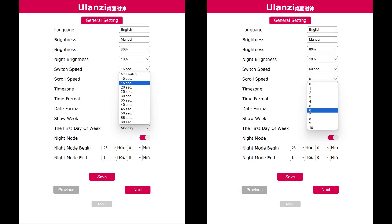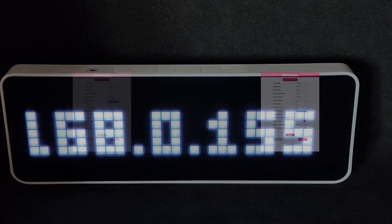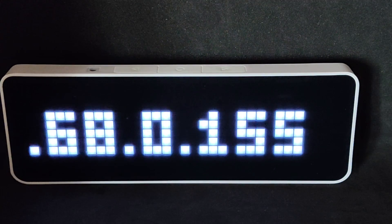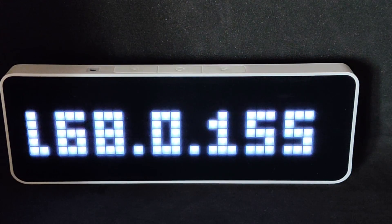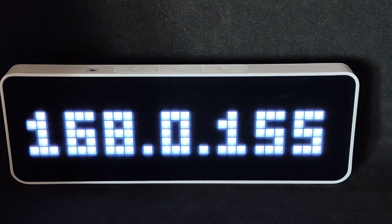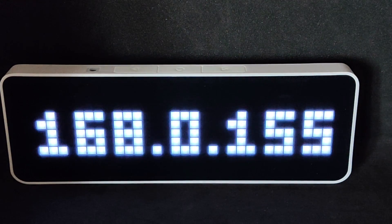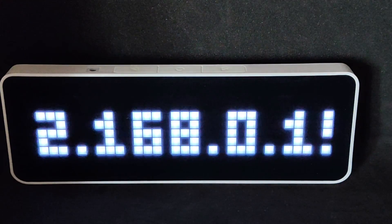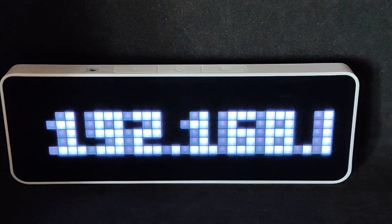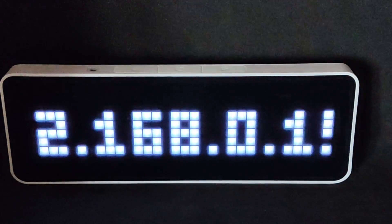Switching between screens can be done manually, only using the buttons on top, or automatically, where, in addition to the buttons, screens will change through a set time interval. The scrolling speed will only apply to values that do not fit on one screen and changes from zero, where scrolling is disabled, to 10, the maximum speed. Display of the IP address, scrolling speed 1. And this is the maximum 10.